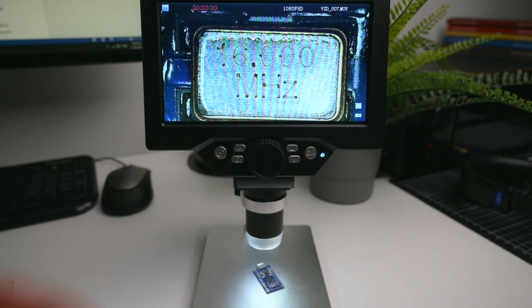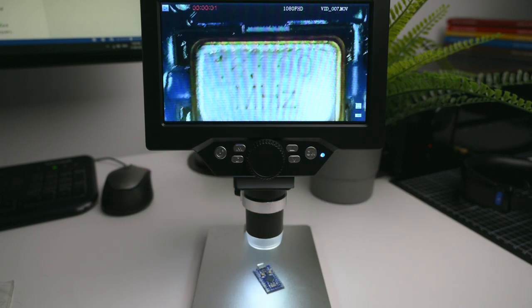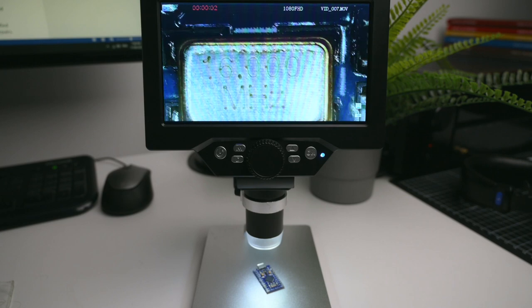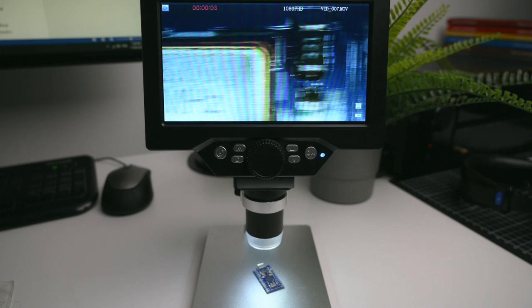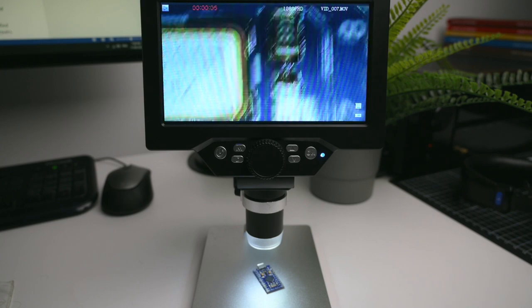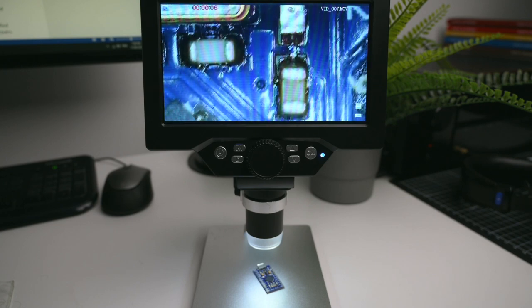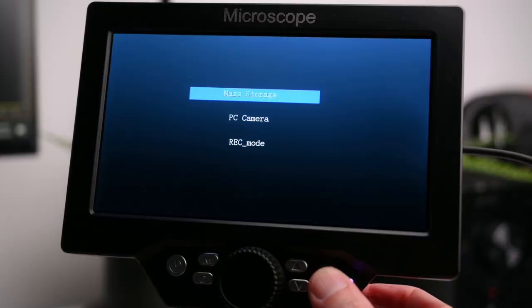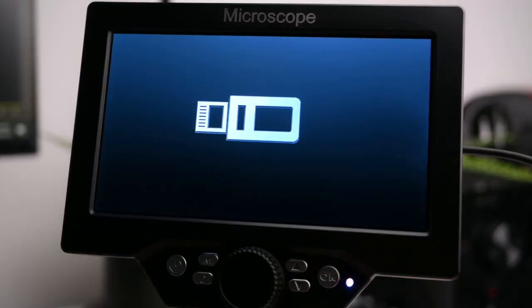The captured photos and videos stored on the SD card can be viewed on the screen of the microscope, or on a PC by connecting the USB cable from the microscope to a PC and selecting the mass storage mode.